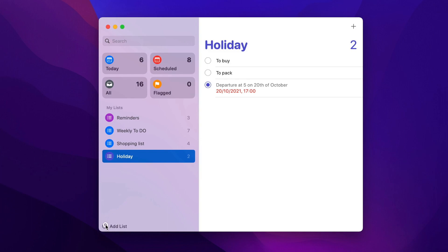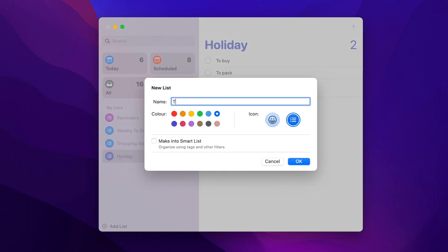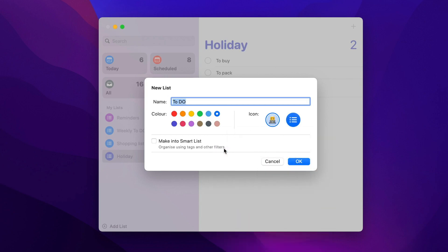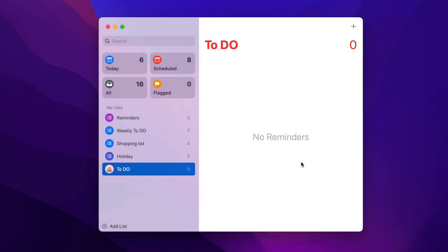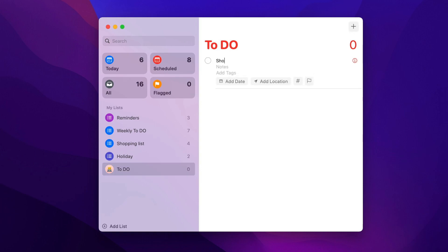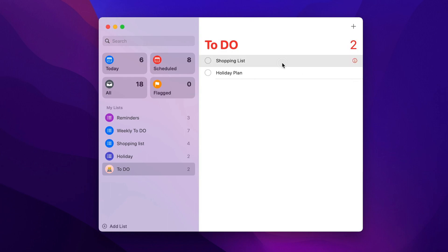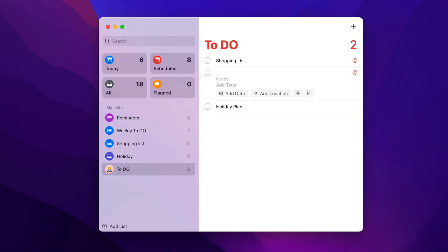Click on the plus button to add a new list. Just a simple to-do list. Now for example I can type shopping list, or holiday plan as a separate reminder. But I will turn them into the heading in a moment, because these items can have some subtasks.